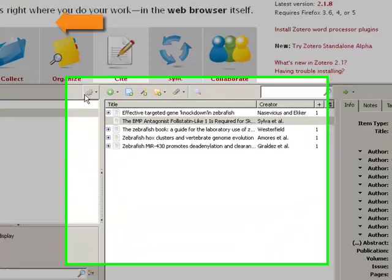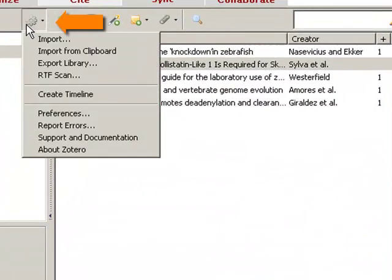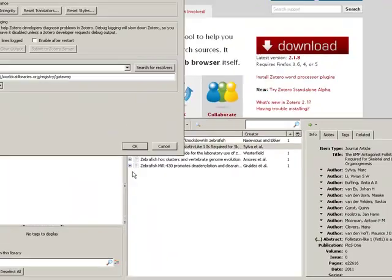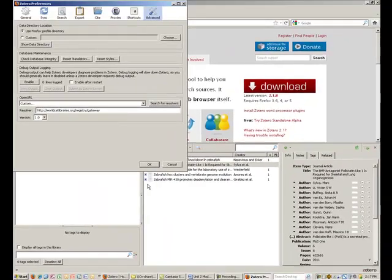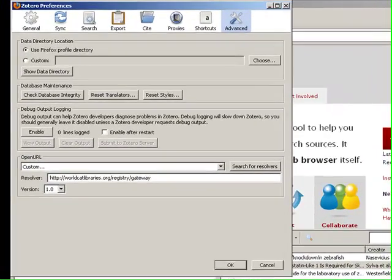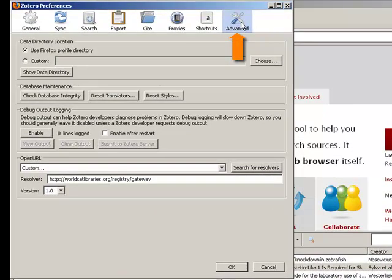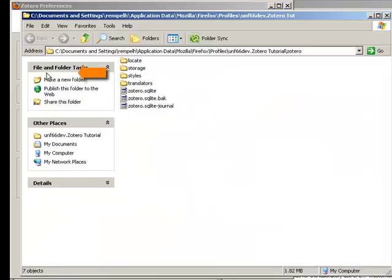To see where Zotero stores your files, click on the Action button on the Zotero toolbar. Then choose Preferences from the drop-down menu. Next go to the Advanced tab and click Show Data Directory.